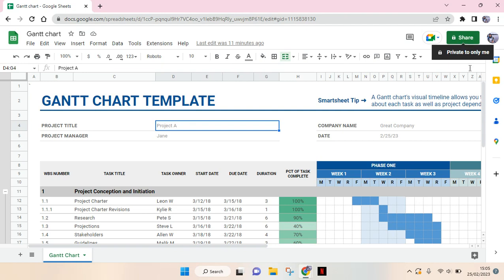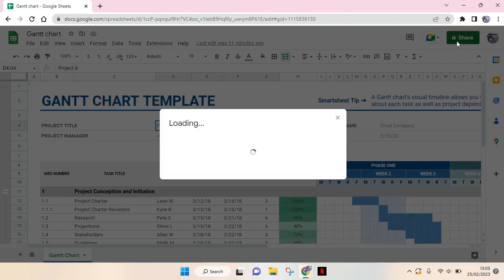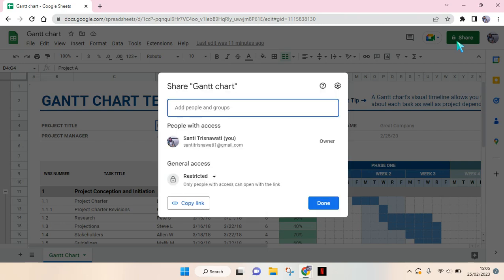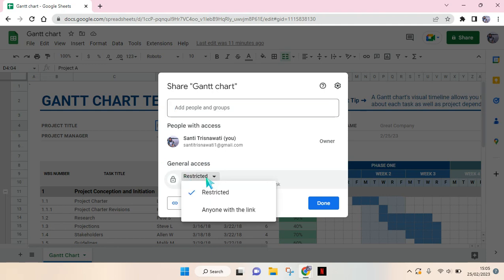to change this setting, so you need to click on the Share button and then here change the general access from Restricted. Just click on this dropdown to Anyone with the link.